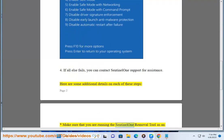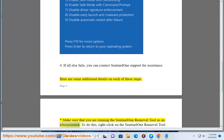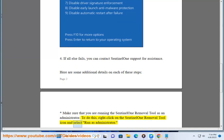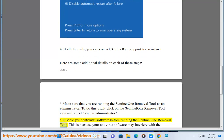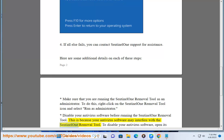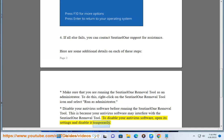Make sure that you are running the Sentinel-1 Removal Tool as an administrator. To do this, right-click on the Sentinel-1 Removal Tool icon and select Run as administrator. Disable your antivirus software before running the Sentinel-1 Removal Tool, as your antivirus software may interfere with it. To disable your antivirus software, open its settings and disable it temporarily.